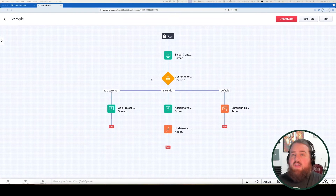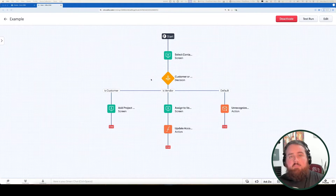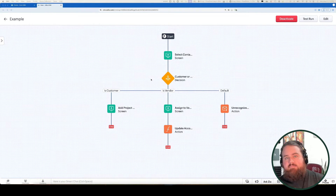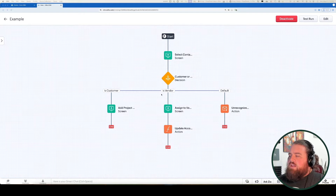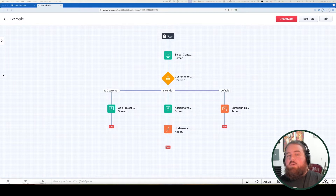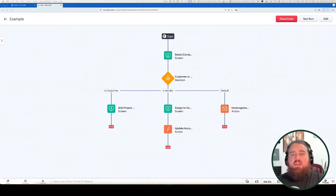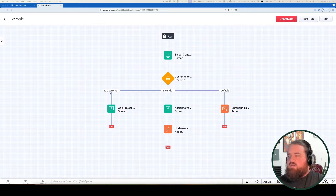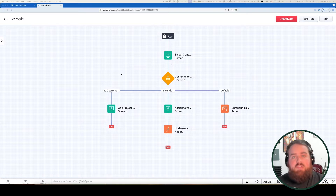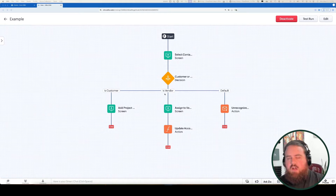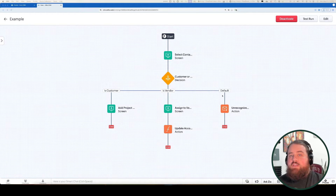Let's take a look at an example. Here I have a kiosk that prompts a user to select a contact, select a contact type, and then provide different additional information depending on the contact type. You can see that I've got three different branches: isCustomer, isVendor, and default. The isCustomer path has the criteria of if the contact type selected on the first screen equals customer, and the isVendor path is the same but for the vendor contact type. The default path is for any values that don't match the other two paths.